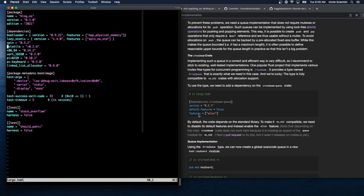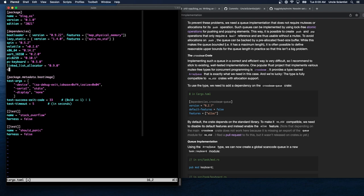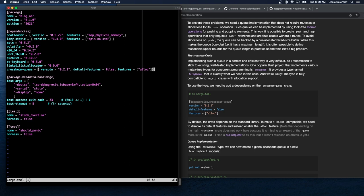We're trying it as a single line in Cargo.toml — if that breaks, we can fix it. By default the crate depends on the standard library. To make it no-std compatible, we need to disable its default features and instead enable the alloc feature. Note that depending on the main crossbeam crate does not work here because it's missing an export of the queue module for no-std. A pull request was filed to fix this but wasn't released on crates.io at the time of writing.